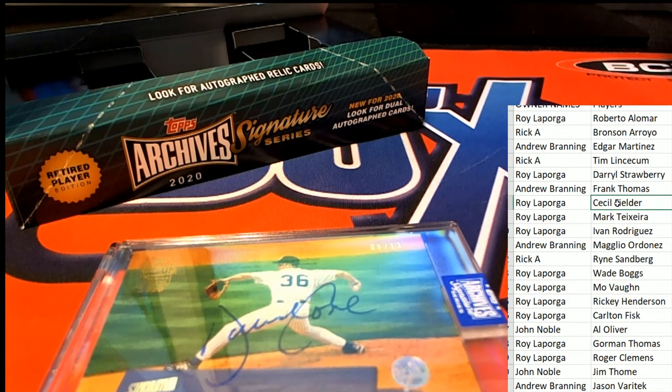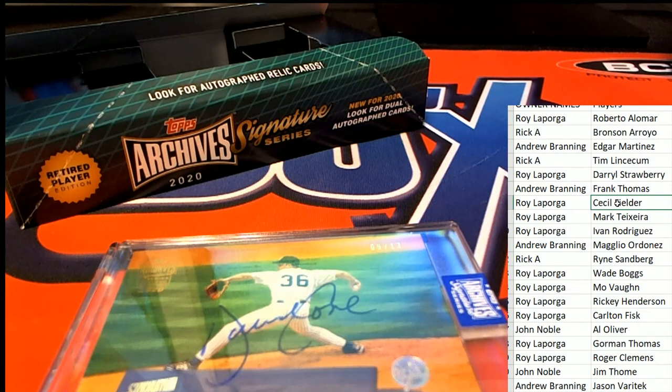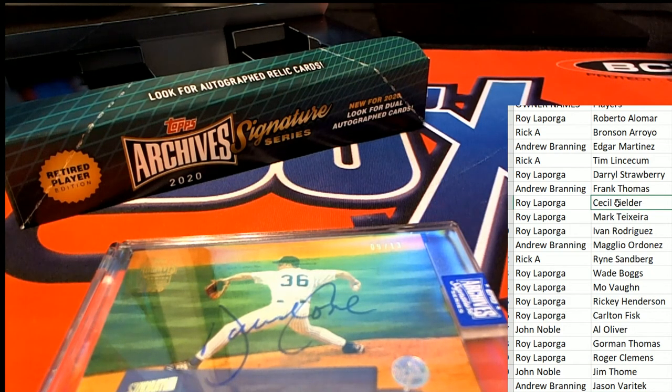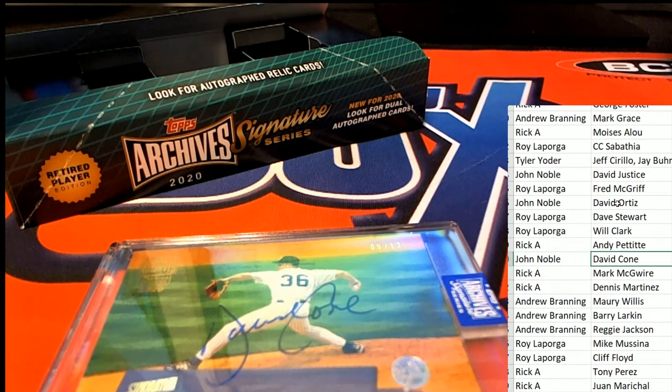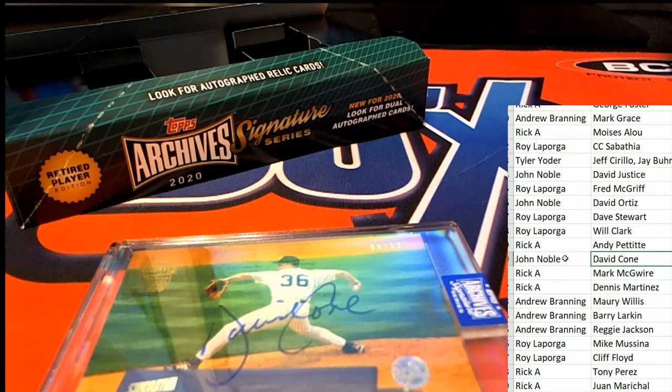I'm gonna use the search feature and we'll see who has David Cohn. It's Johnny, and congratulations.